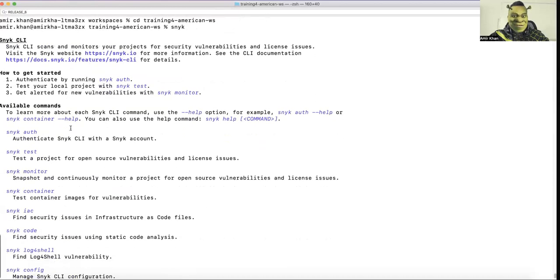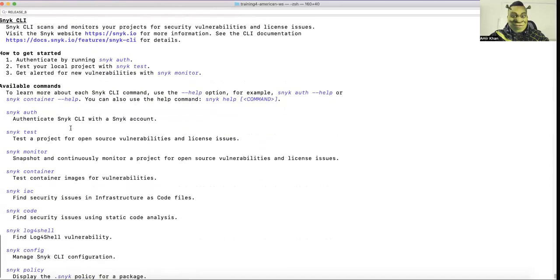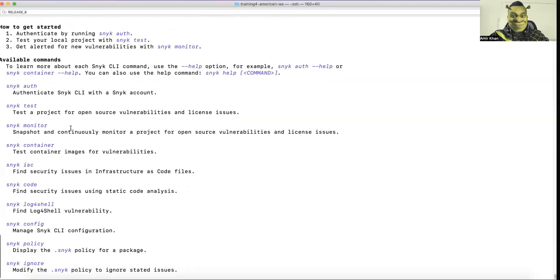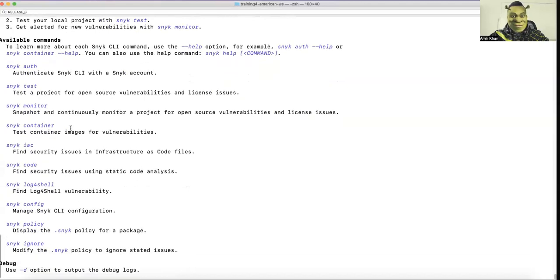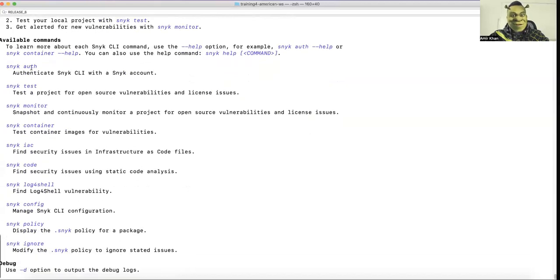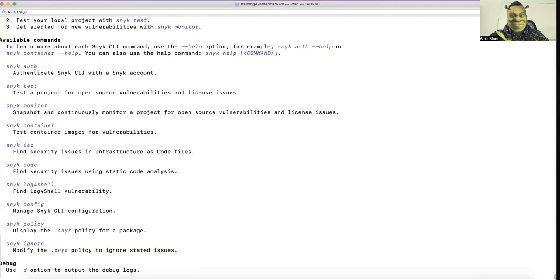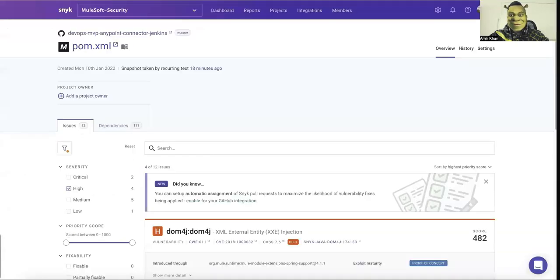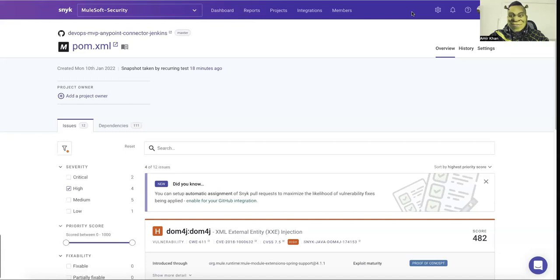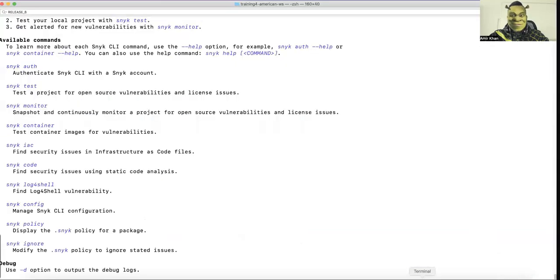So you can see here it comes up if you just enter Snyk, it comes up and shows you what or how to use it, what are the available commands. First of all, I need to authenticate to Snyk. So if you have signed up here, it will just open the browser and you just authenticate or confirm that your CLI is allowed to use your account.